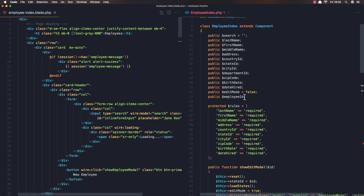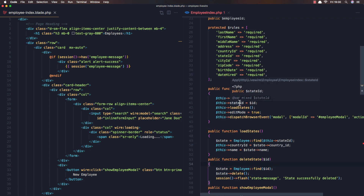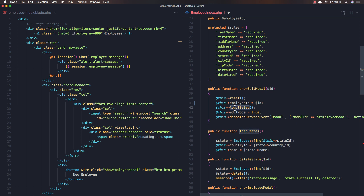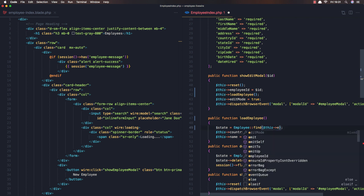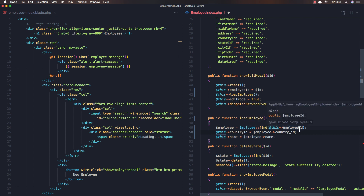Here we have the rules — we show the edit model and we add the ID. We don't have the state ID here; we need to add the employee ID. Here is edit mode, and we need to change this to be load employee, like this: employee find this employee ID. The employee is employee find this employee ID, and the country ID is going to be the employee country ID.